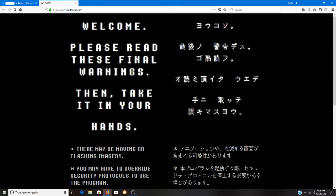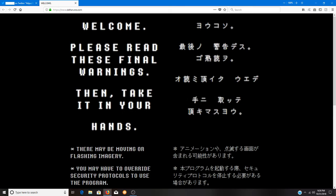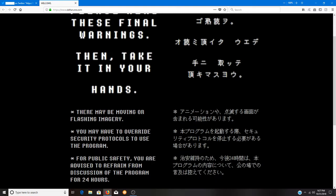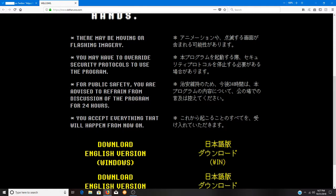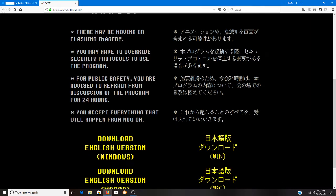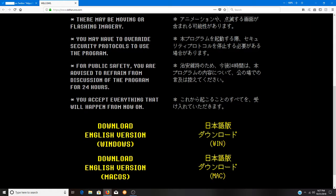Here's what it says when you come to this page: Download the program, welcome, please read these final warnings then take it in your hands. Some disclaimers: there may be moving or flashing imagery, so people with epilepsy please be warned. You may have to override security protocols to use the program.